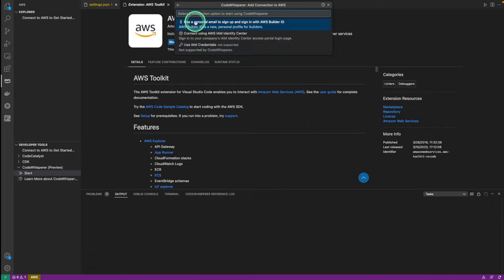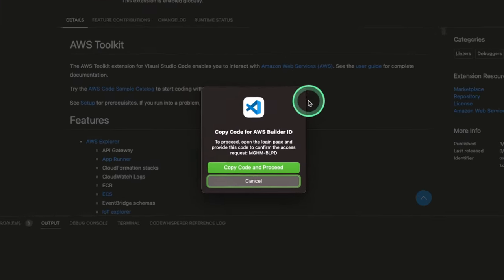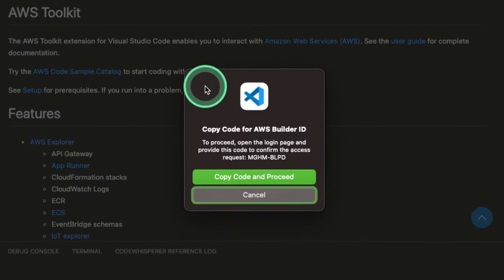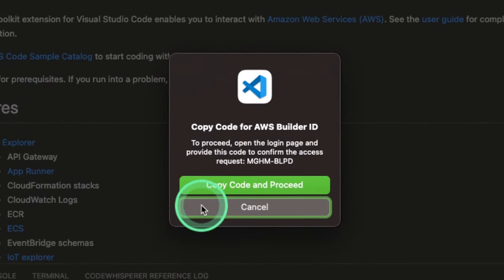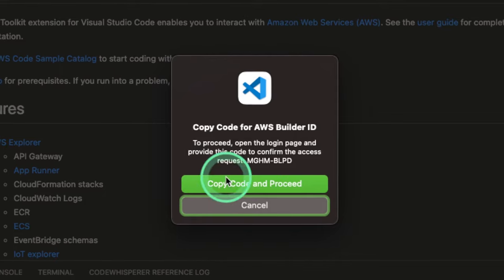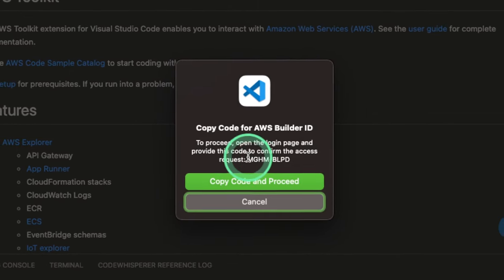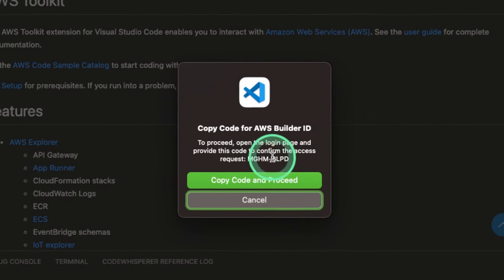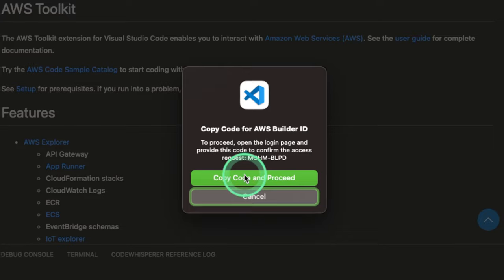So we're gonna click on Use a personal email to sign up and sign in with AWS Builder ID. Once we click that, a pop-up will come up saying, Copy Code for AWS Builder ID. So we're gonna copy this code. Once you click that, a new page will open on the next pop-up and then we're gonna enter this code.